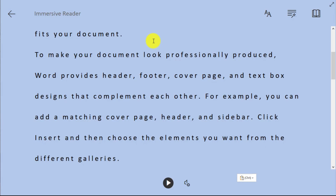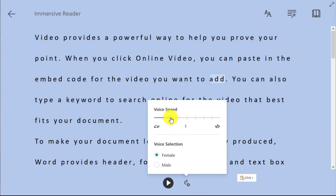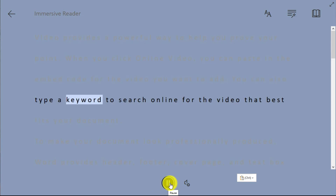The Immersive Reader is a very useful tool as part of Microsoft Office. You can also change the voice settings — you can increase the speed and you can change between a male voice or a female voice.